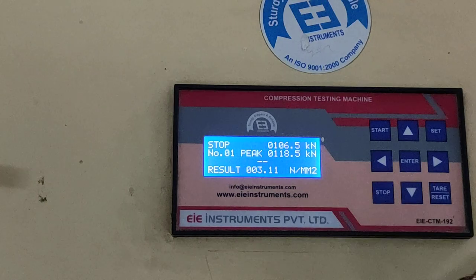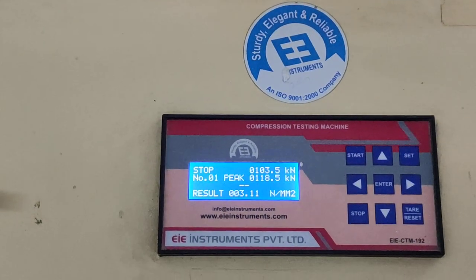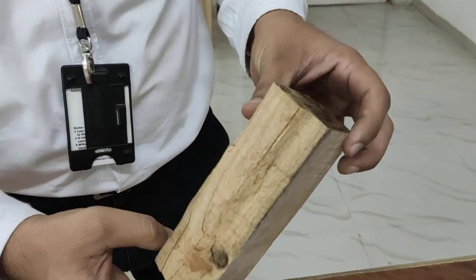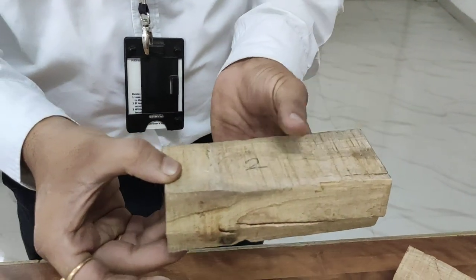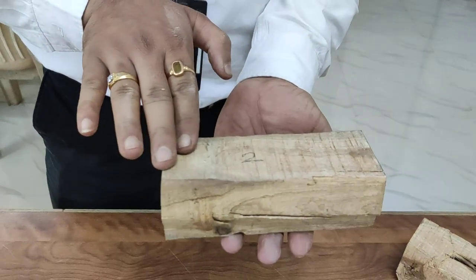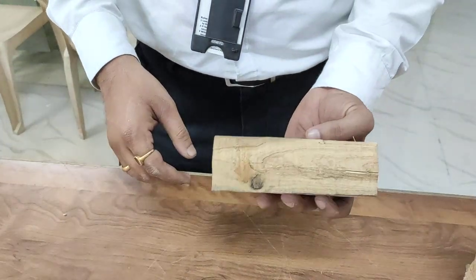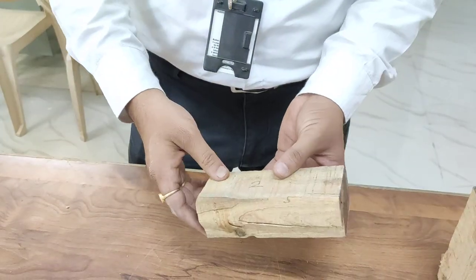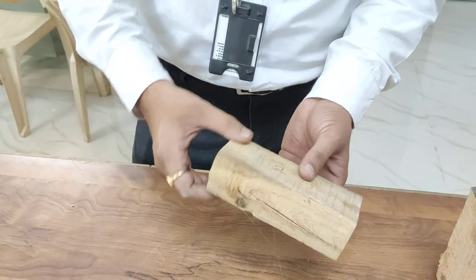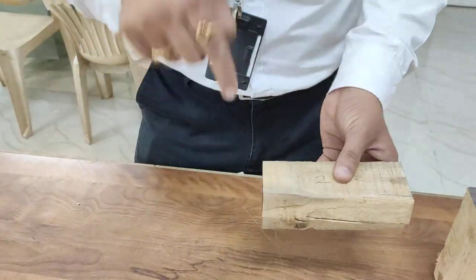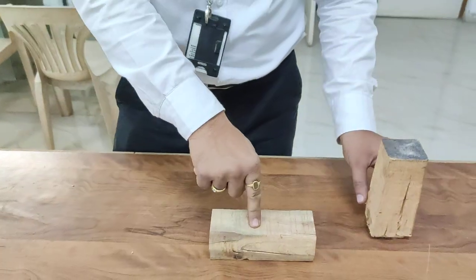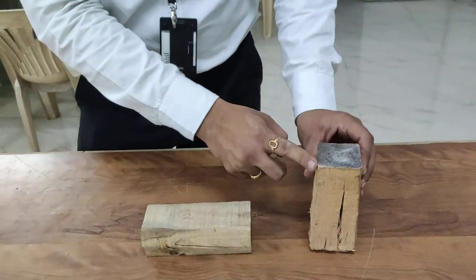The load we got is 118.5 kilo Newtons. This is the deformed shape of the timber when the specimen is placed perpendicular to the grains. These are the grains, and perpendicular to the grains we have applied the load. This is perpendicular to the grain size and this is the parallel to the grain size.